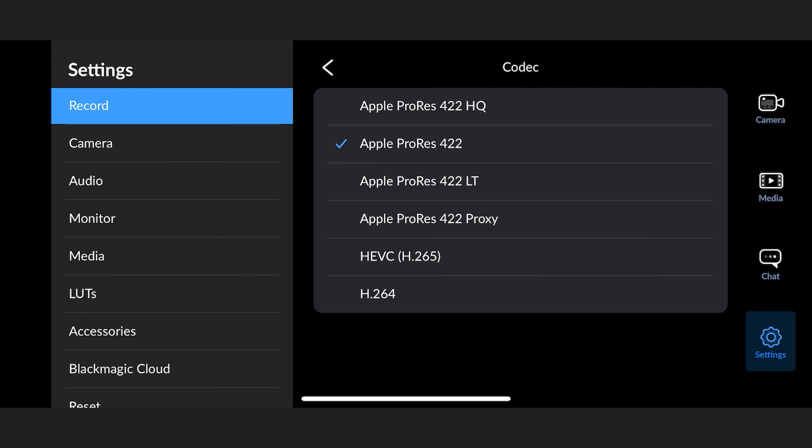This is almost as good as ProRes 422, and the only time I would select ProRes 422 in your Blackmagic camera app settings is if you are filming someone in front of a green screen or a solid colored wall and you want to guarantee no color banding, or if you have tons of hard drive space and don't care. But for literally any other situation, just select HEVC H.265 in the settings — it is going to look fantastic.